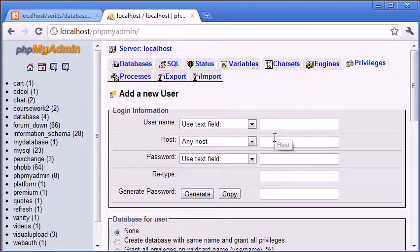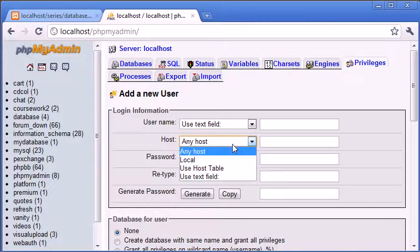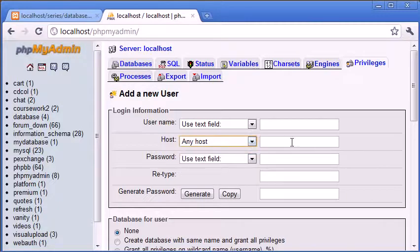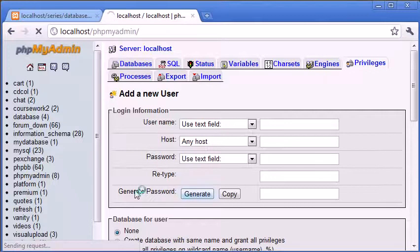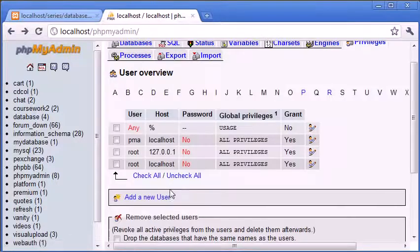Then you can specify the host, but that's best to use localhost, and then you can specify a password. You can even generate a secure password.